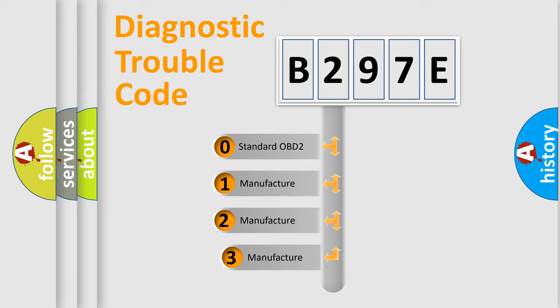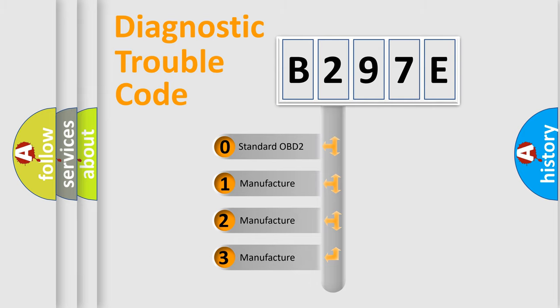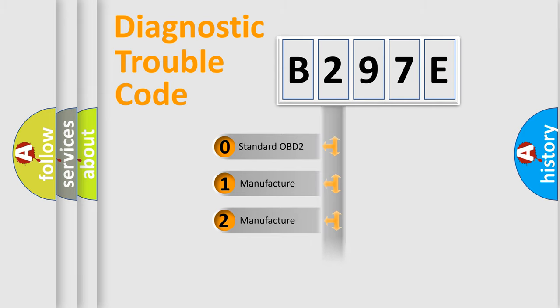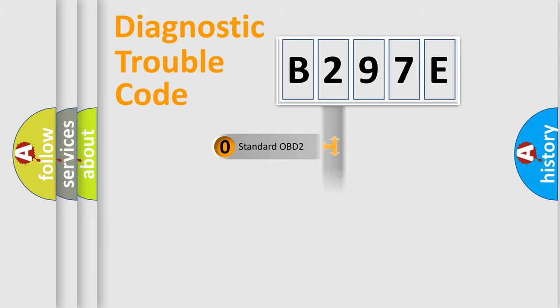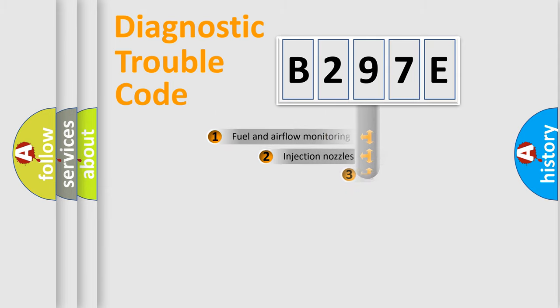If the second character is expressed as zero, it is a standardized error. In the case of numbers 1, 2, or 3, it is a more prestigious expression of the car-specific error.